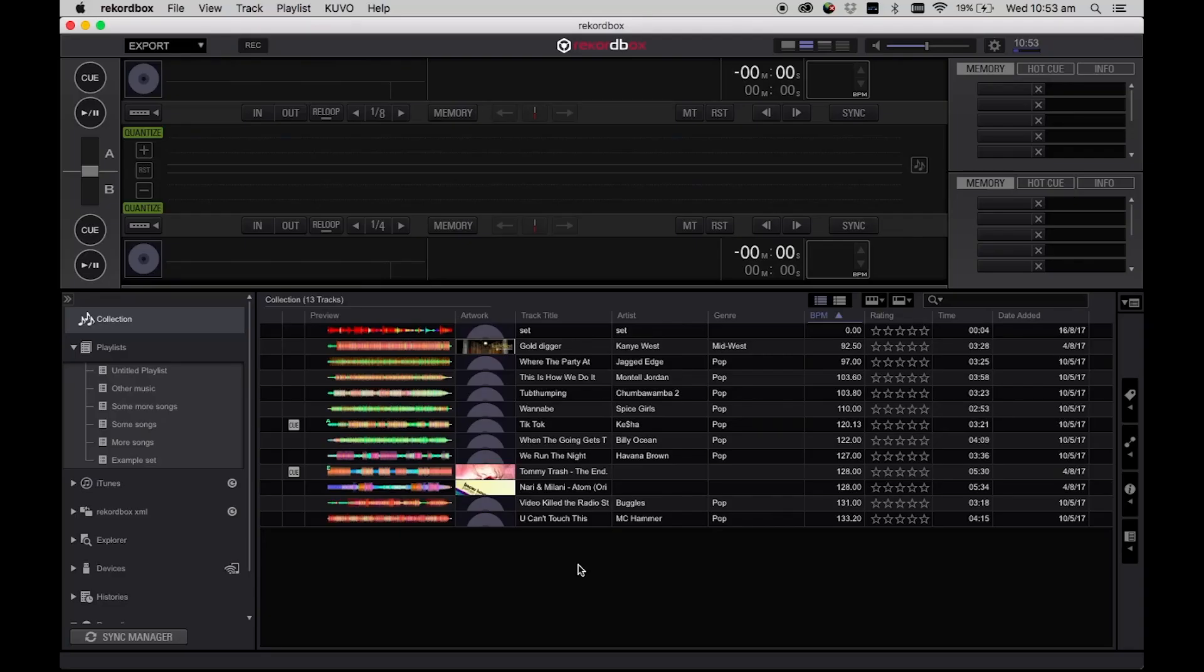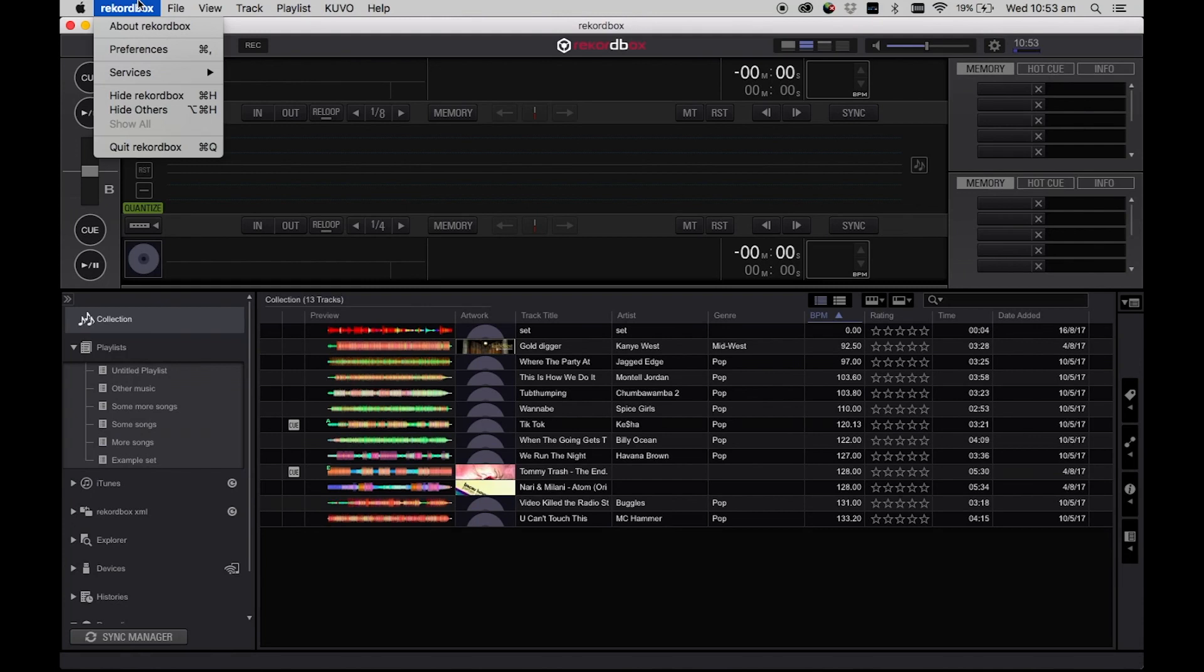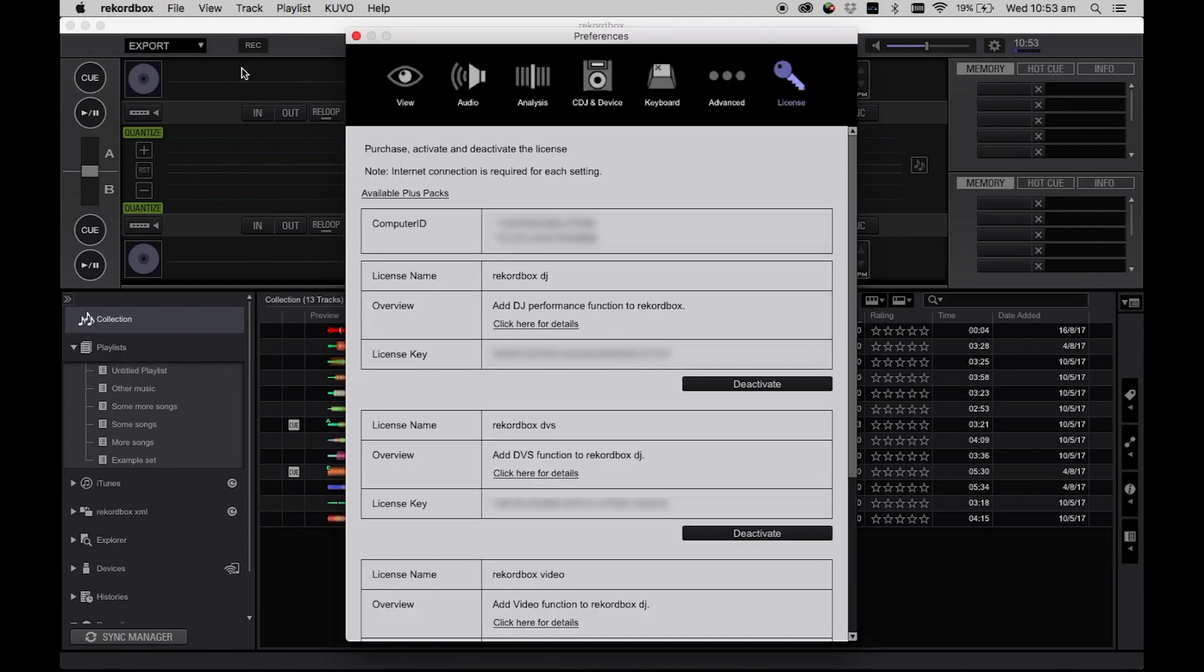If you want to check the status of any active licenses you may have on your machine, you can do so via Rekordbox Preferences Licenses. Here you will see any licenses that are active on your current machine.